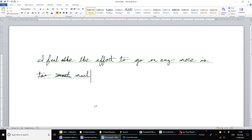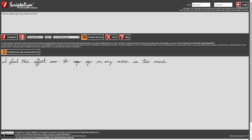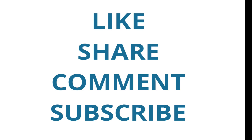So that's how the Scriptalyzer realistic handwriting font software works. You've seen the theory behind how substituting characters with alternative versions works, and you've seen how the Scriptalyzer automates the process. Please don't forget to like this video and subscribe to our channel for more upcoming videos about our services and products.